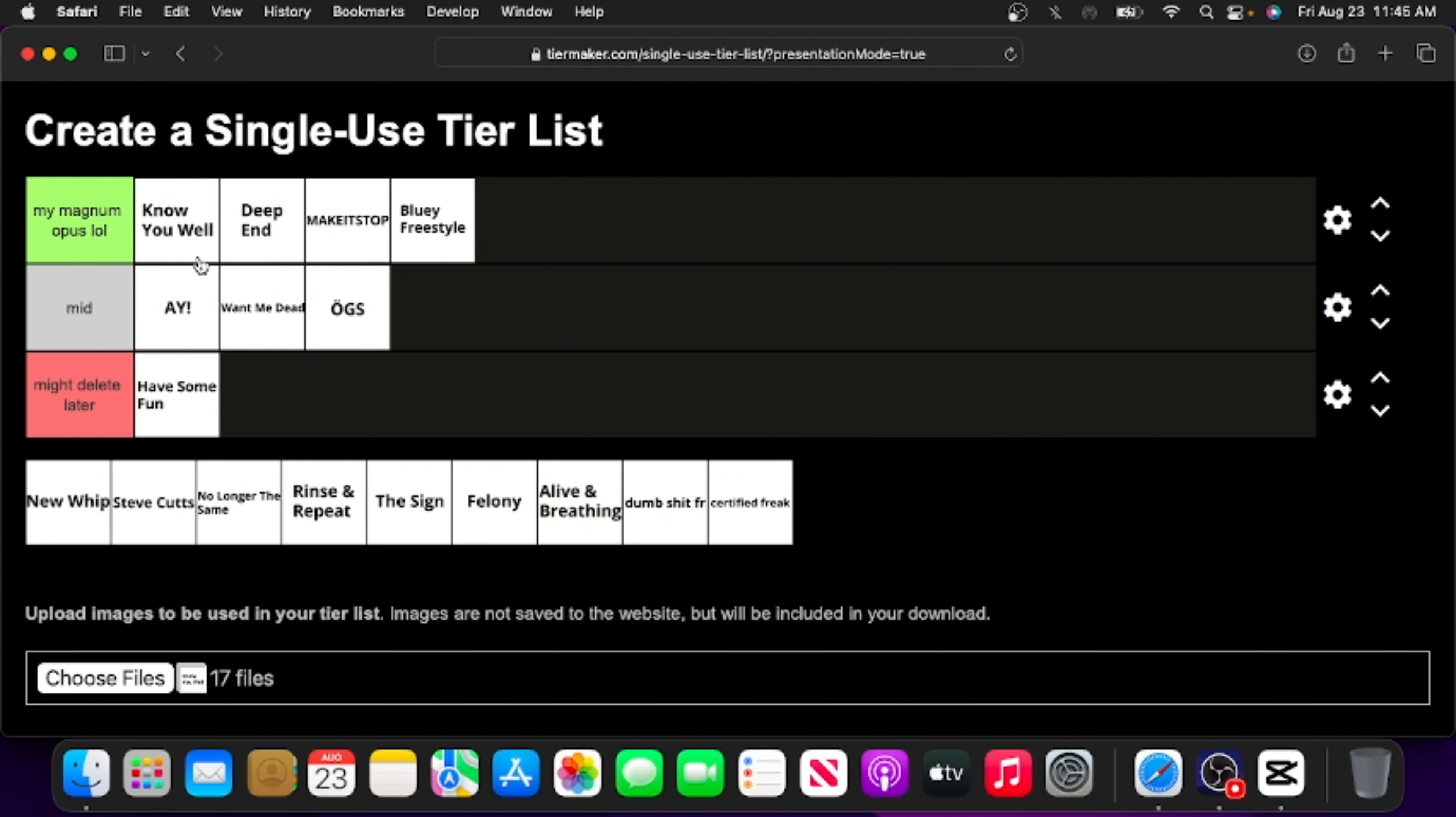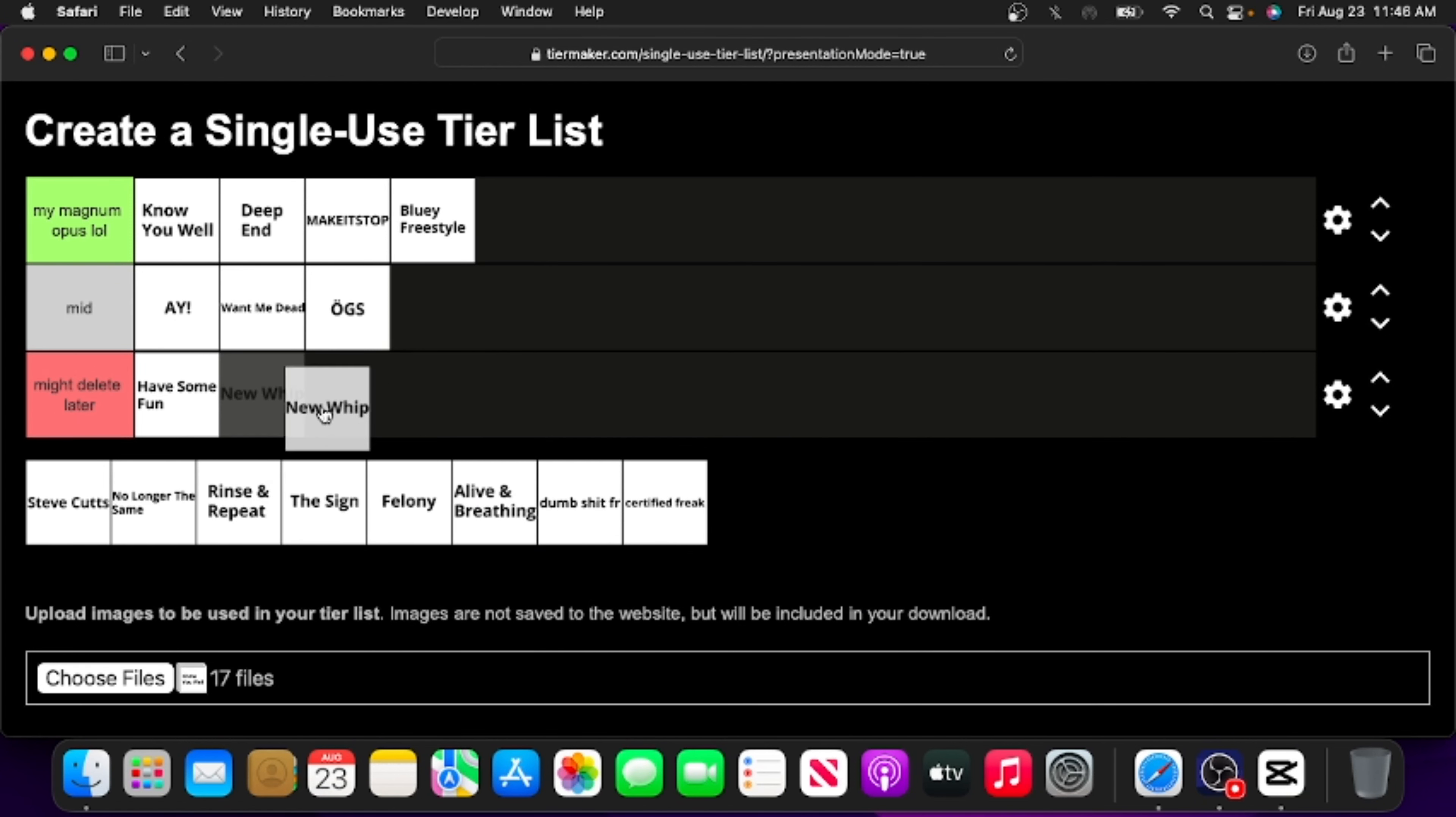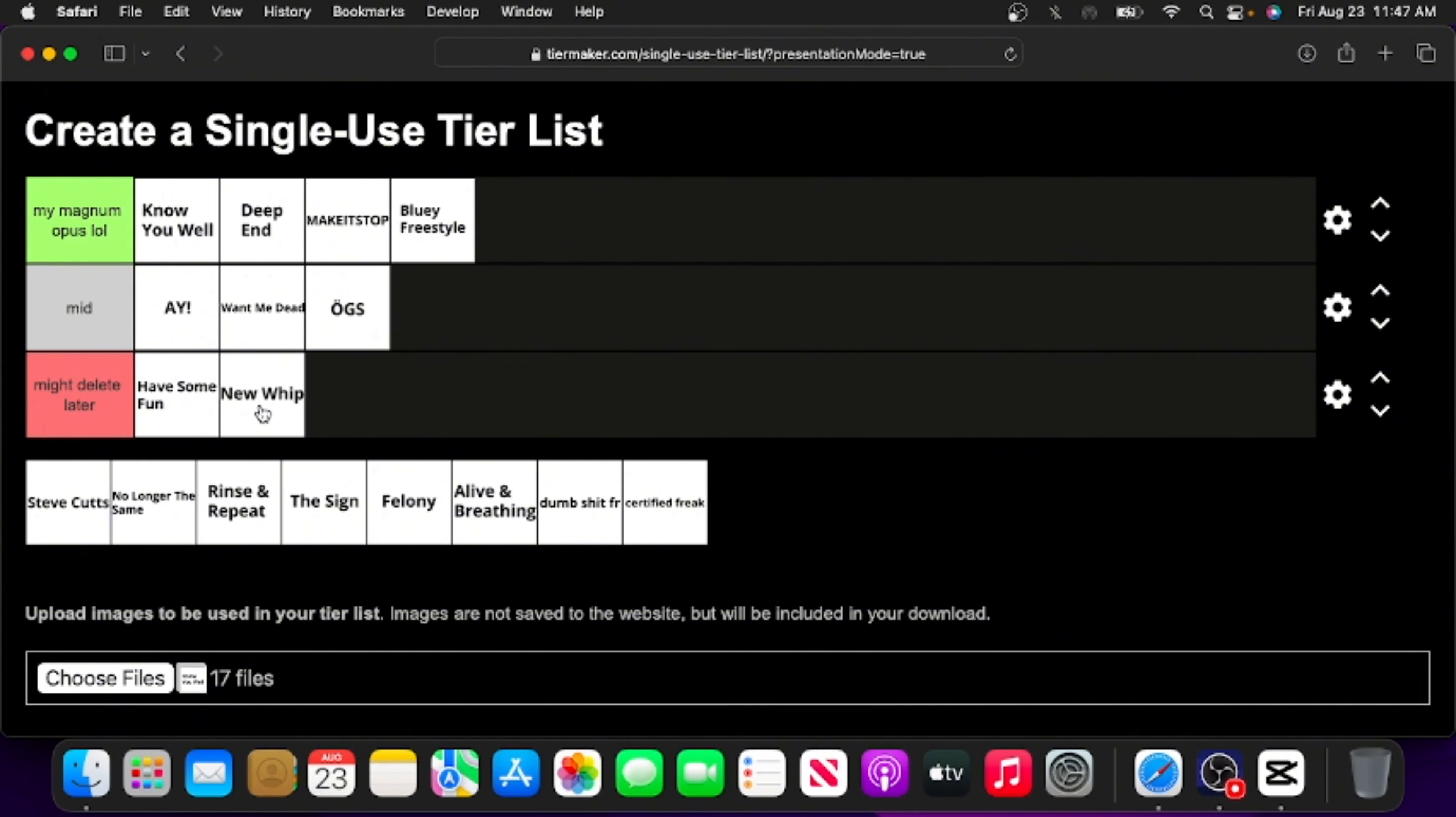New Wit. I'm gonna be honest, I kind of regret making this. This was actually a diss track on Snake like a year ago, and I'm gonna be honest with you, looking back, I really should not have let someone as insignificant as Snake occupy such a large portion of my mind. So I'm gonna put it in might delete later because I kind of regret making it.